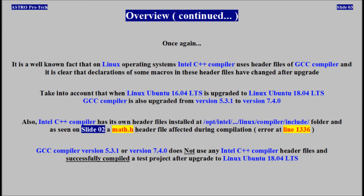Take into account that when Linux Ubuntu 16.04 is upgraded to Linux Ubuntu 18.04, GCC compiler is also upgraded from version 5 to version 7. Intel C++ compiler has its own header files, and as seen on slide 2, a map.h header file was affected during compilation. GCC compiler version 5 or version 7 does not use any Intel C++ compiler header files, and successfully compiles the test project.